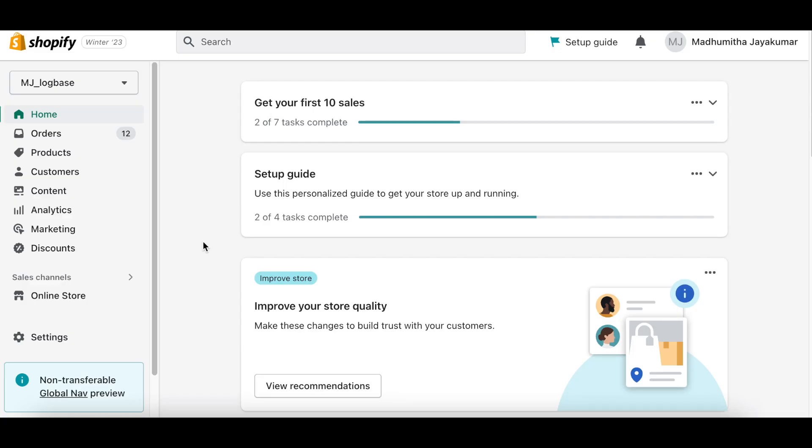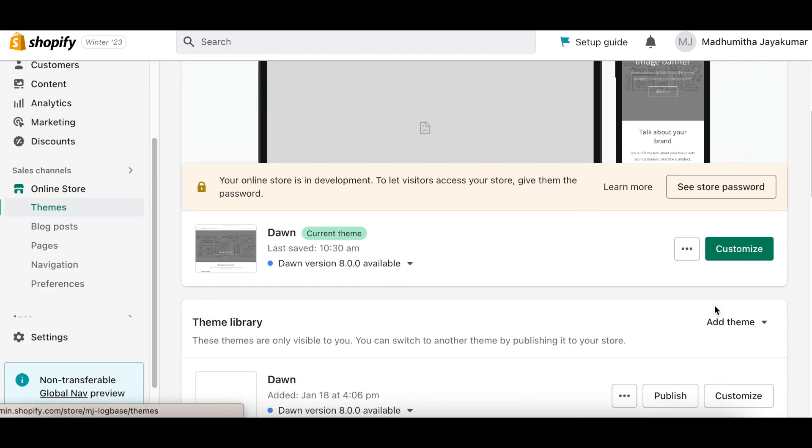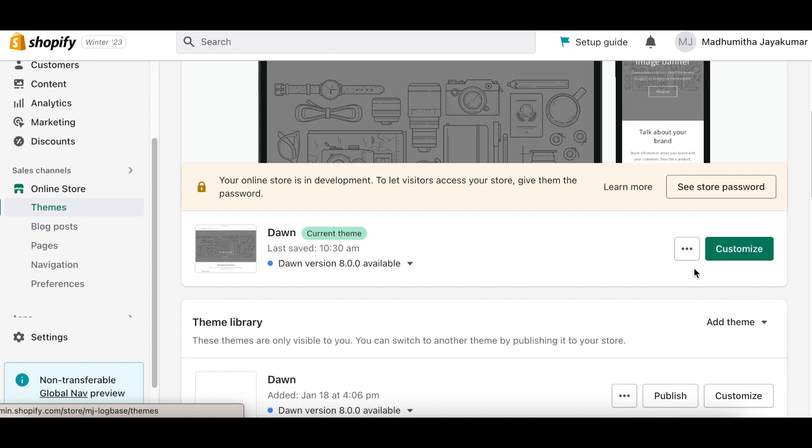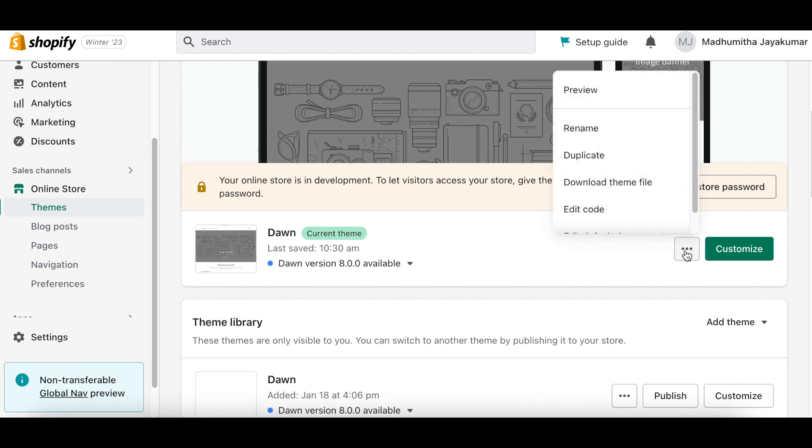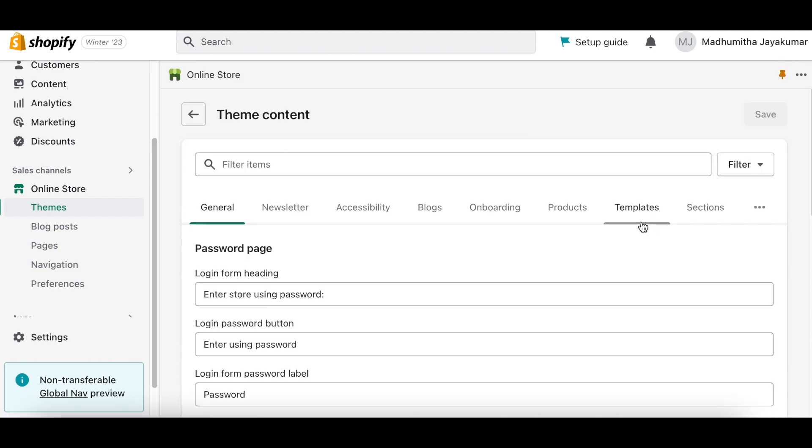If you want to edit the shipping address title and change it to shipping address or billing address, go to your Shopify dashboard and select Themes. Next to the current theme, click on the Meatballs menu near the Customize option and select Edit Default Theme Content.